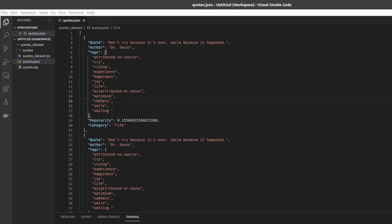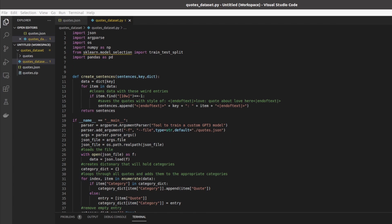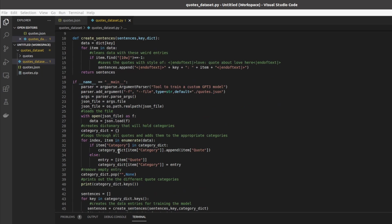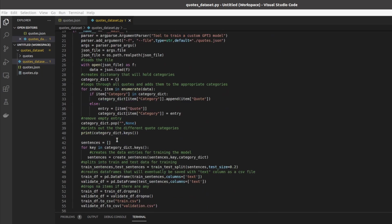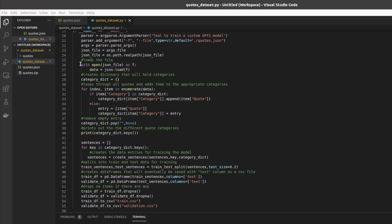So now that we understand the general structure of the dataset we can now proceed to make this dataset compatible with GPT Neo. Let's now open the code I prepared for this video. For starters we'll need to import json, argparse, os, numpy, we'll need sklearn for the train test split, and we'll need pandas. Let's scroll down to main and then start looking at the code.